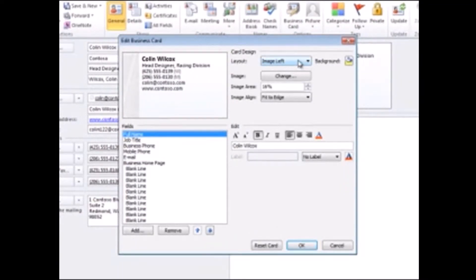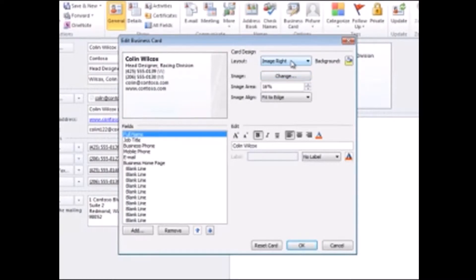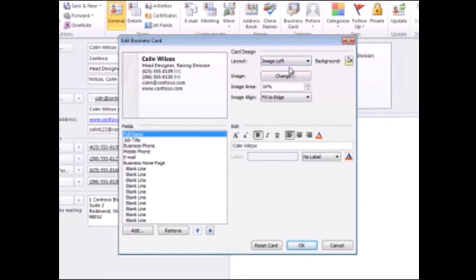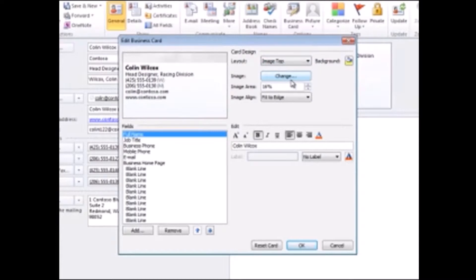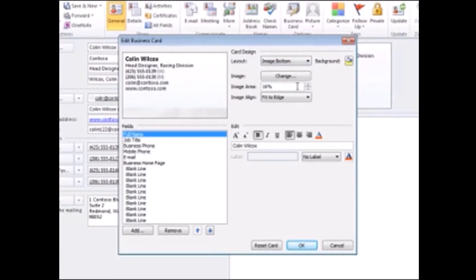You can place it on the right, left, top, bottom, or make it your background image.